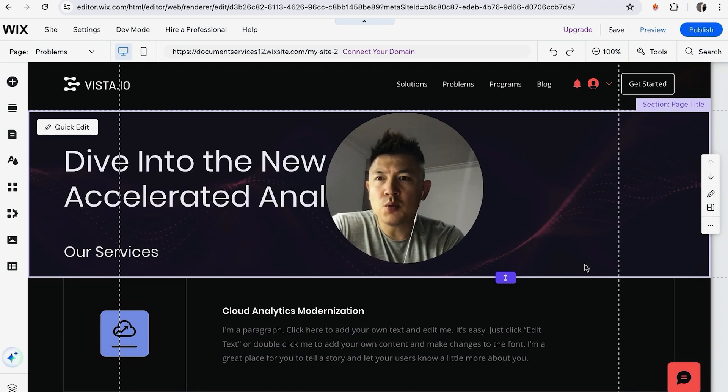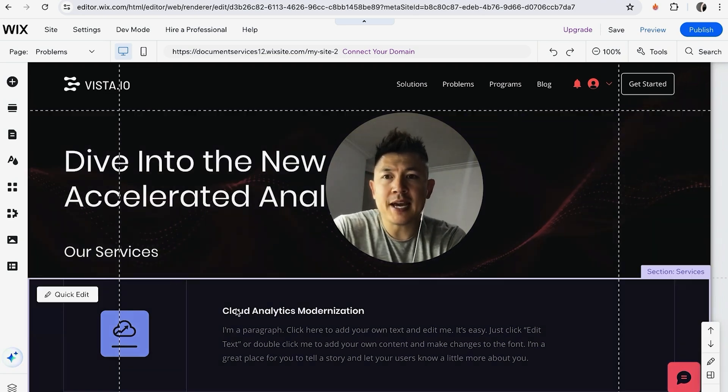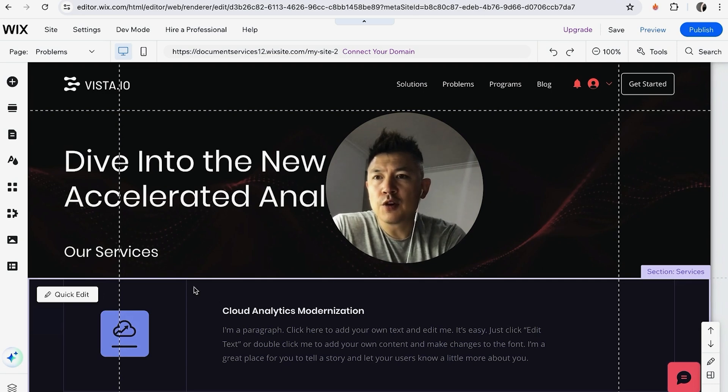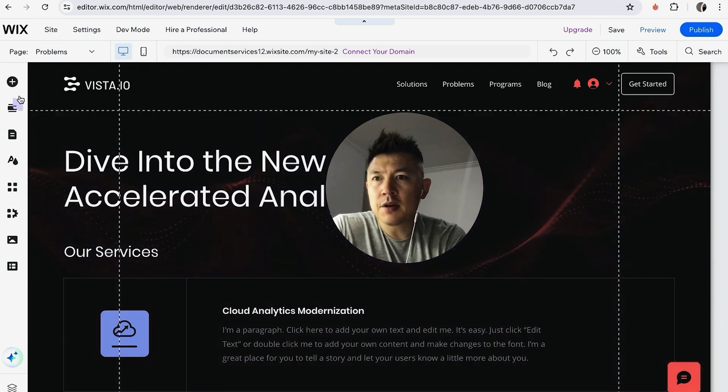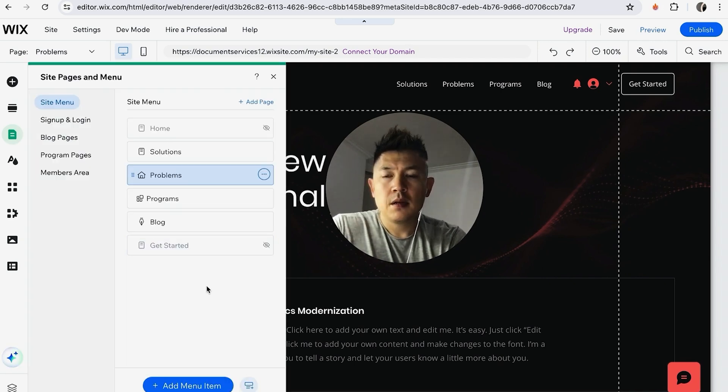Okay, so once you do that you will be in the Wix editor, and this is where you can go ahead and rearrange the page order. So first what you're going to do is here on the left you're going to see this menu. Scroll down until you see this green one, it's called Pages and Menu. Click there.